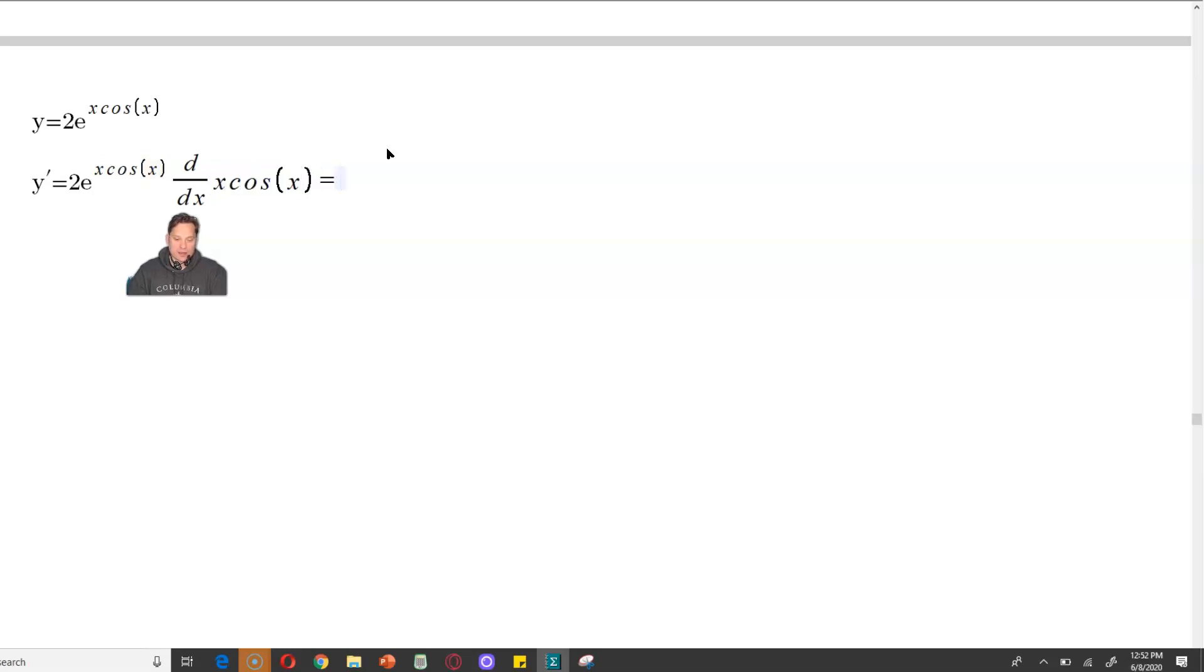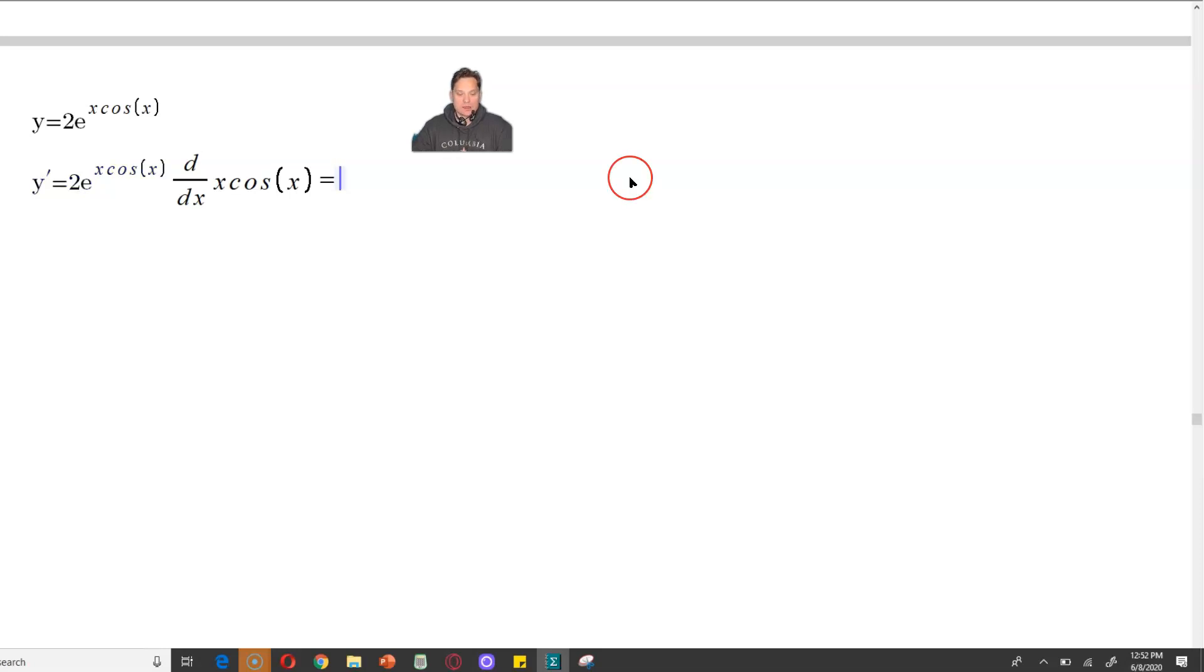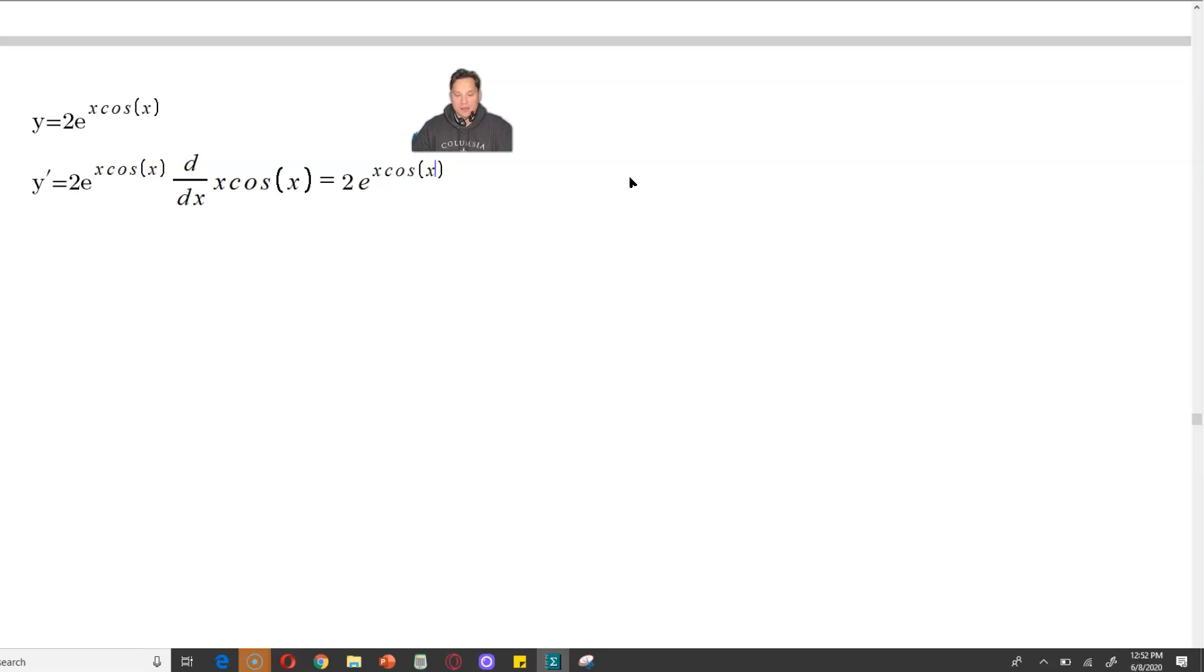Let's continue. So again, you have 2e to the x cosine x, the original expression, being multiplied by the derivative of the expression in the exponent. Let's copy this part again. That never changes, so that's why I'm copying it deliberately. You just have to multiply by the derivative of x cosine x.